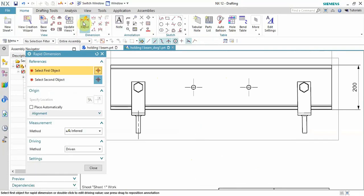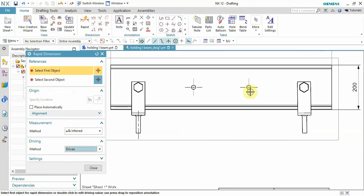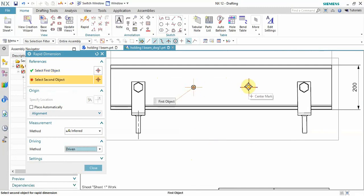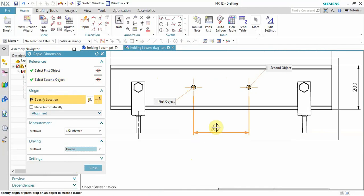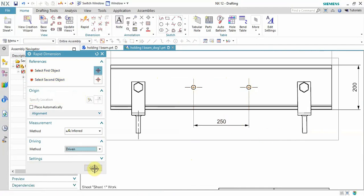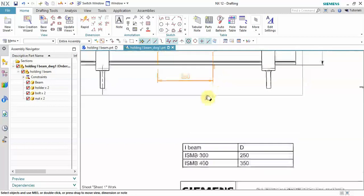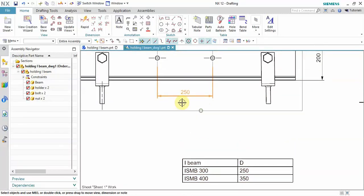I will just use the rapid dimension. In this method, keep in mind that you have to use the driven one. Here you can select one end and the other end, and you can give a value — let's say 250. I have used it according to ISMB300.